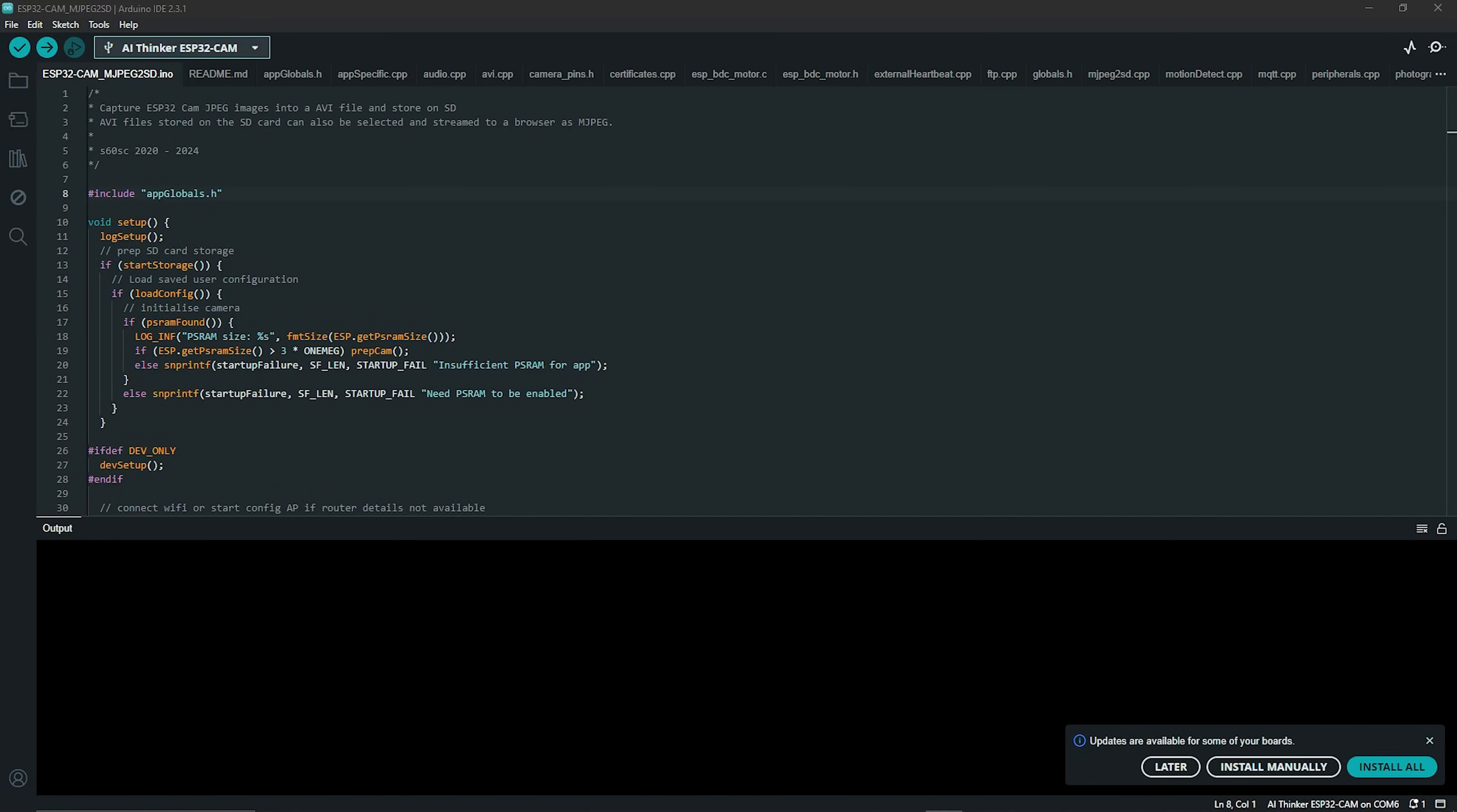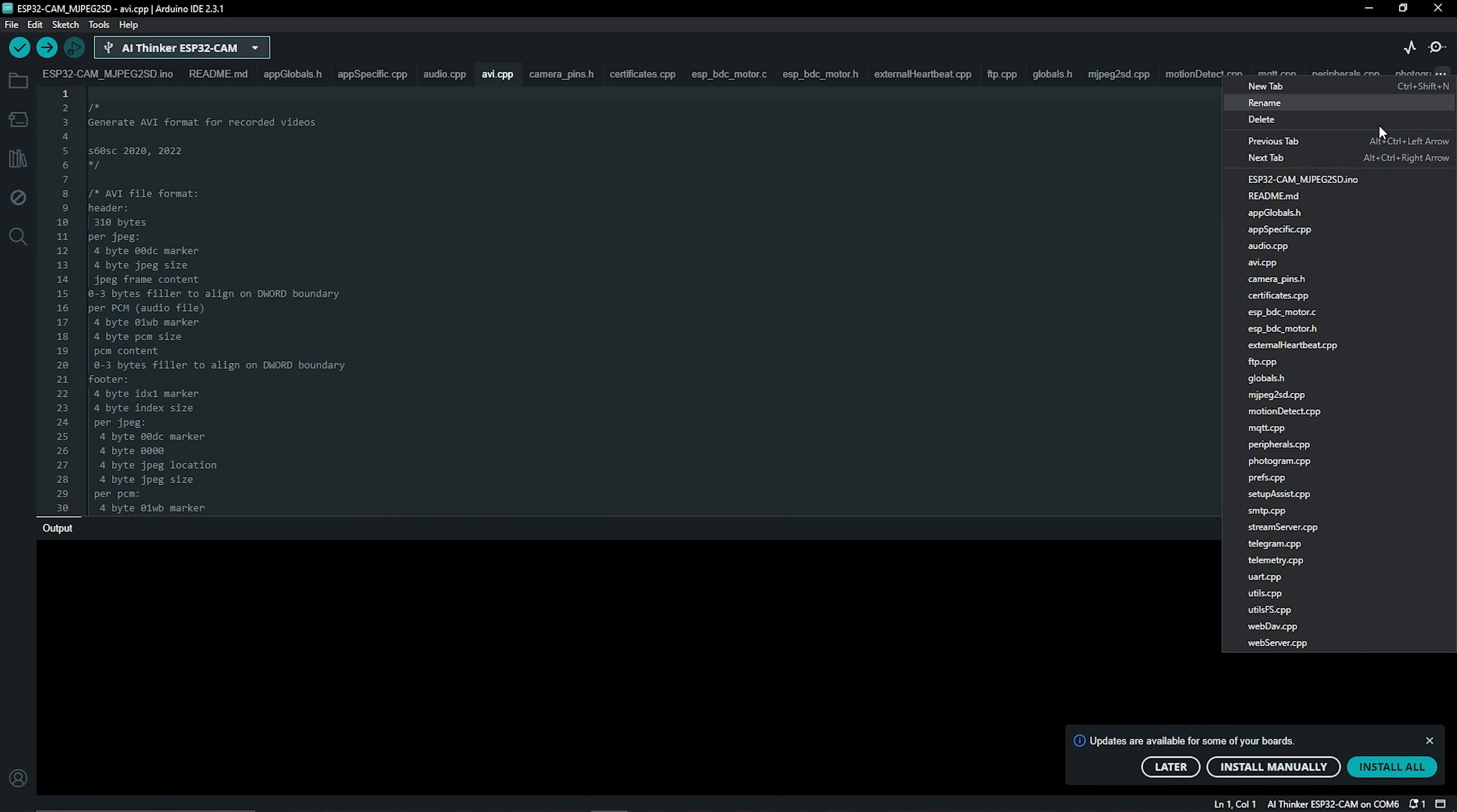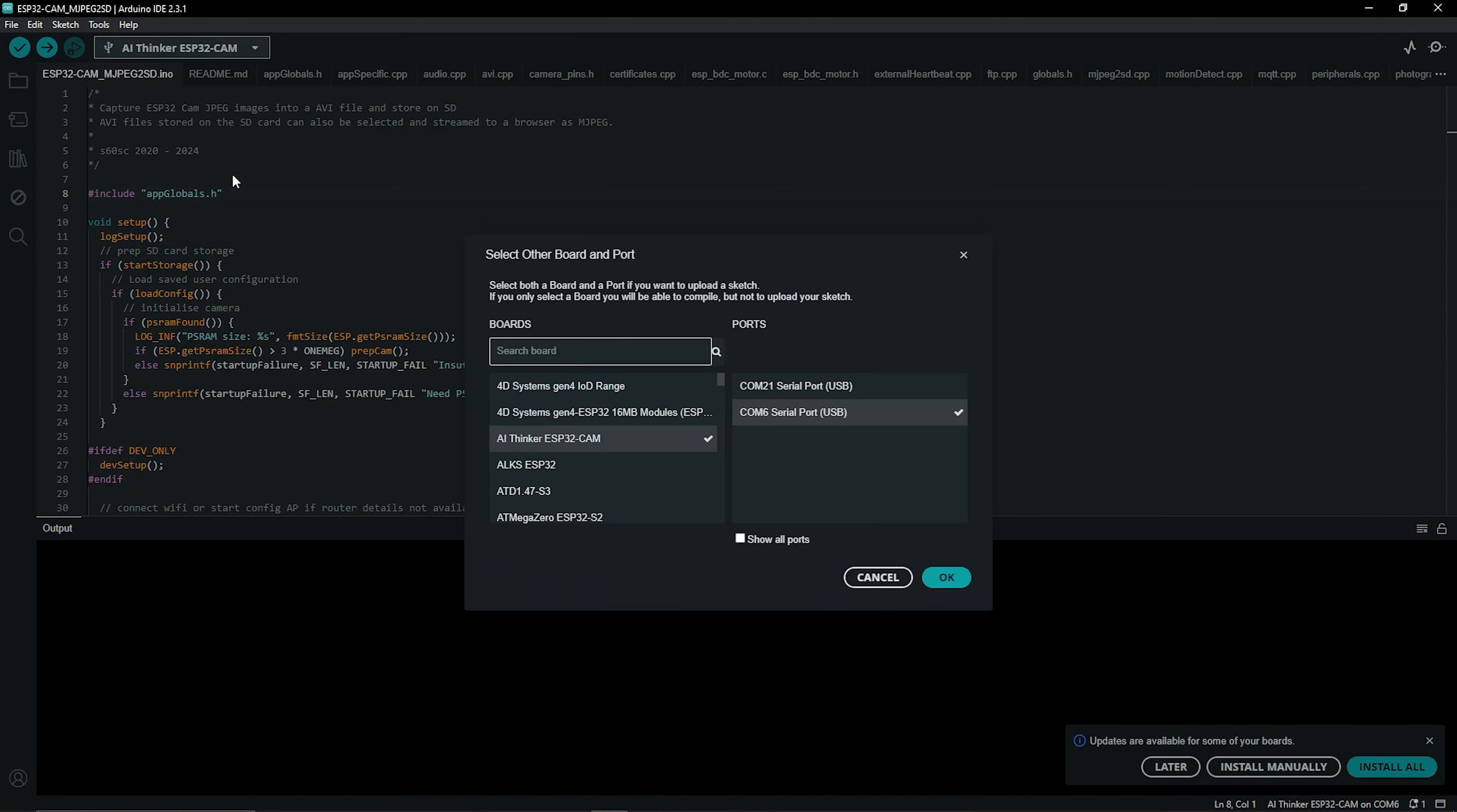What you should find is that in addition to the sketch, you're also getting the additional libraries opening up in additional tabs on the IDE. These are all really necessary, so don't close any tabs. You're just going to upload everything as is. Then you want to go to the drop down menu where you can select your board, pick the right COM port, and then search for AI Thinker ESP32 CAM.